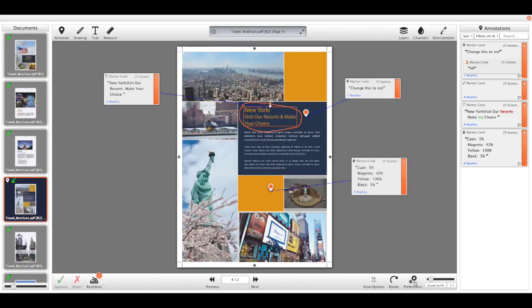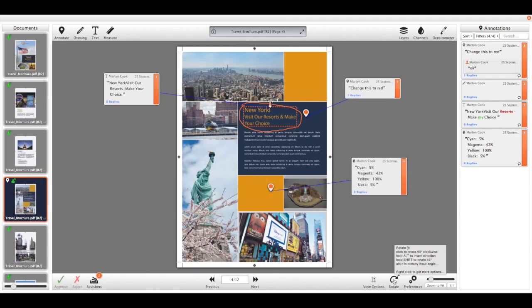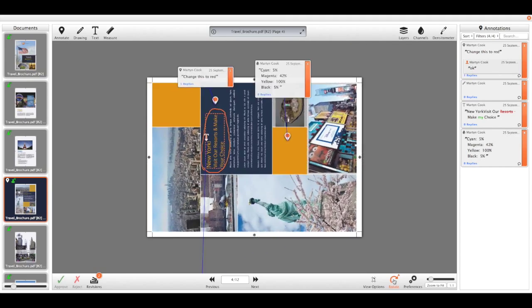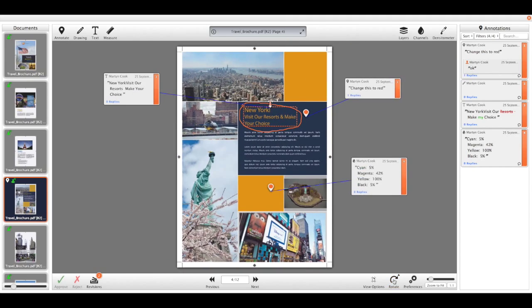We have our user preferences here. We have the rotate tool, so this is particularly handy on packaging work. You need to be able to quickly rotate around to read the text.